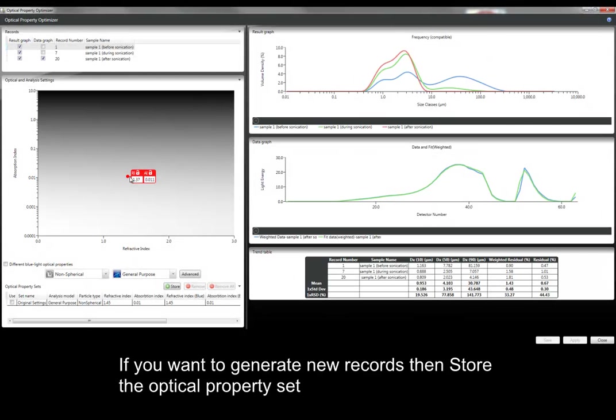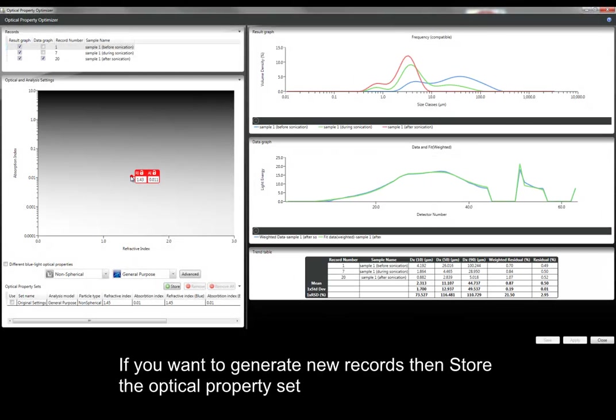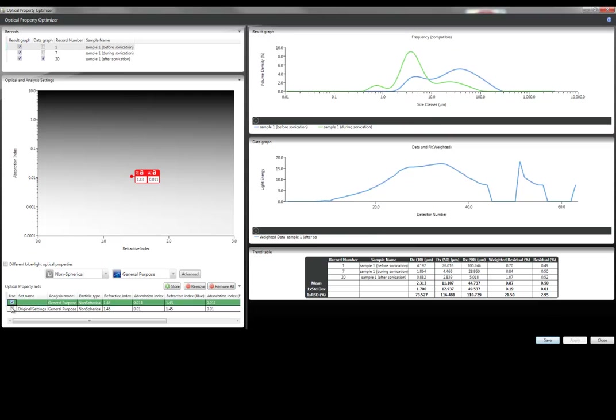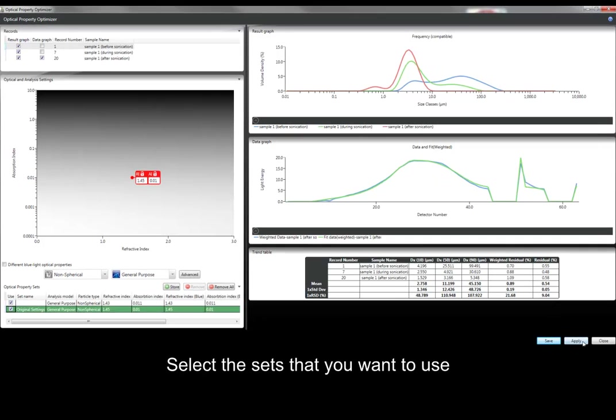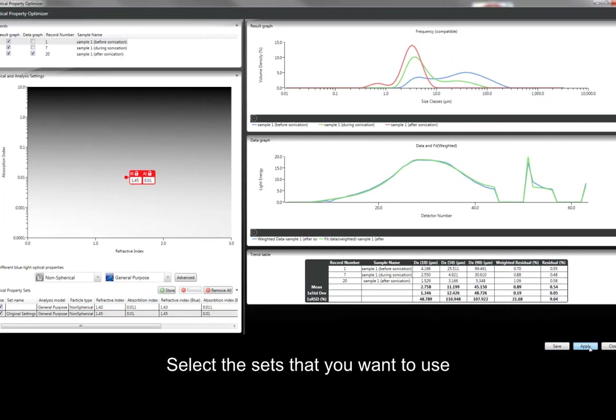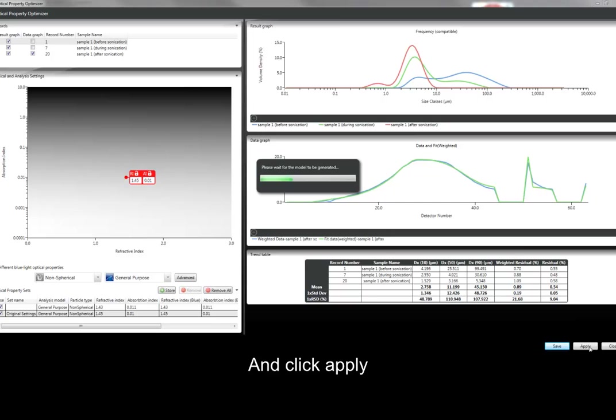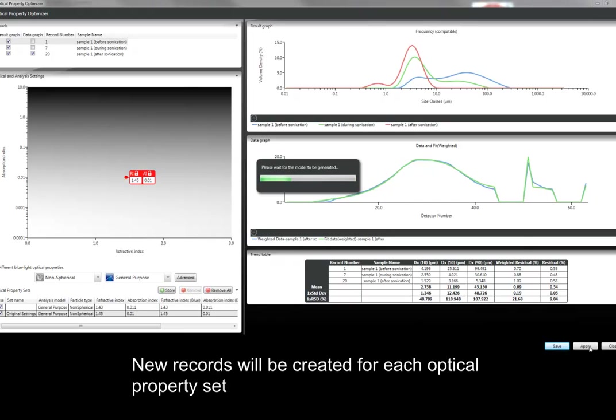Once you're happy with the optical properties that you've selected and you want to generate new records, we click store, and these properties are added to the optical property sets. You can then select the optical property sets that you want to use, and then click apply to generate new records for each optical property set.